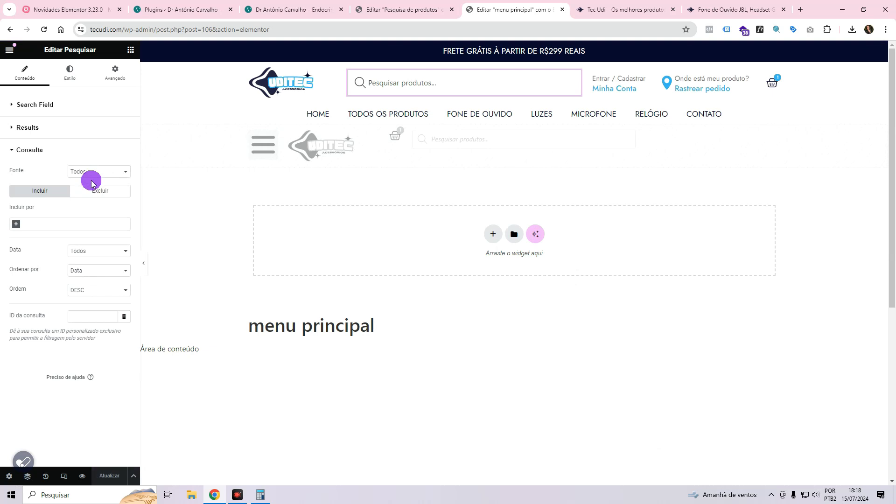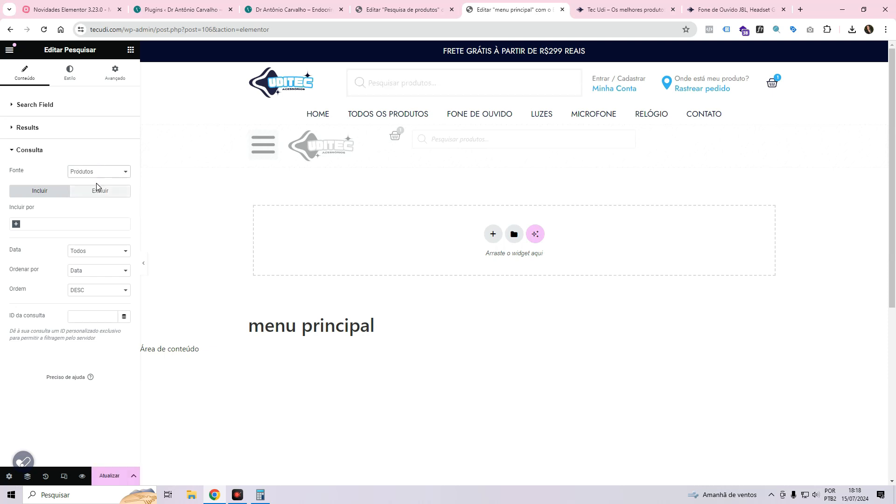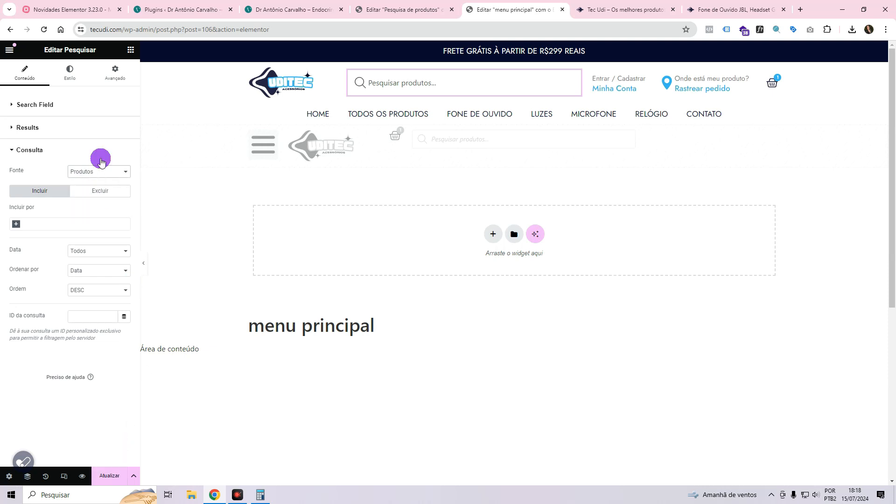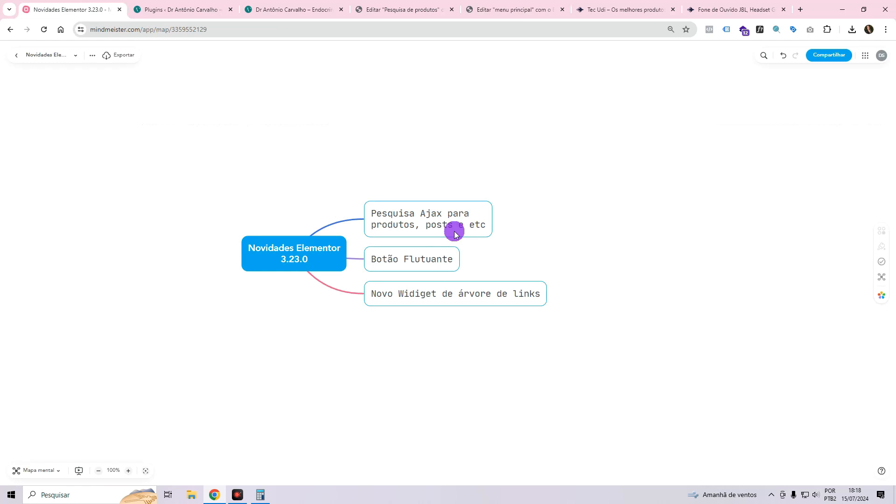By default, the search function on this platform encompasses all areas, products, posts, and pages. However, if you prefer to search exclusively for products, you have the option to change the settings accordingly. Similarly, if you are running a blog and wish to focus solely on searching for posts, you can easily make that adjustment as well. Please note that this singular product-focused search attribute is exclusively available for those with Elementor Pro.